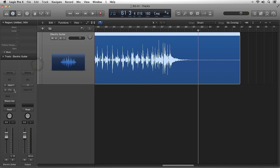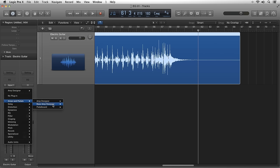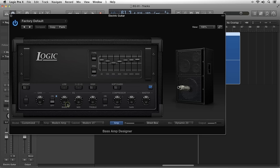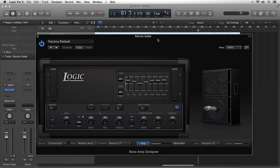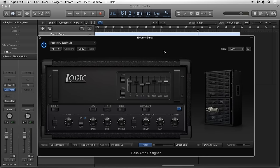Next, we have Bass Amp Designer. Bass Amp Designer offers three famous bass guitar amplifiers and their matched speaker cabinets, three positionable microphones, and a virtual DI box that is modeled after a highly regarded American DI unit.